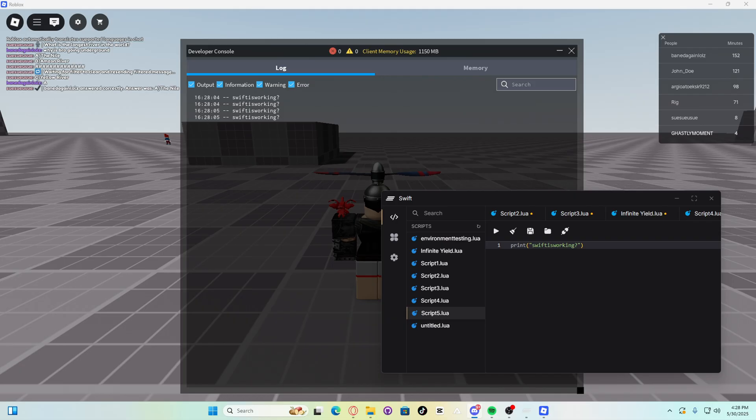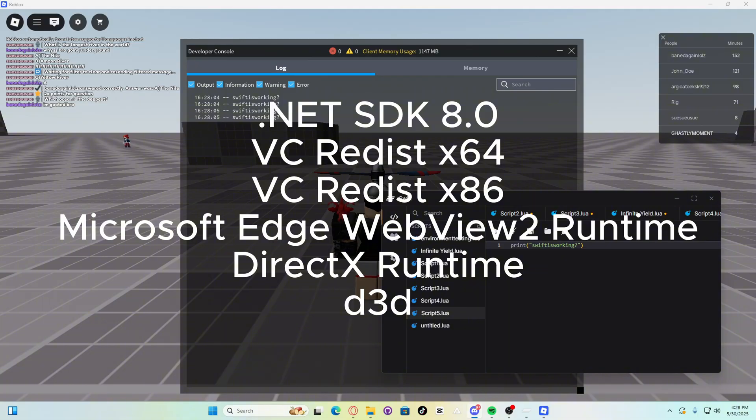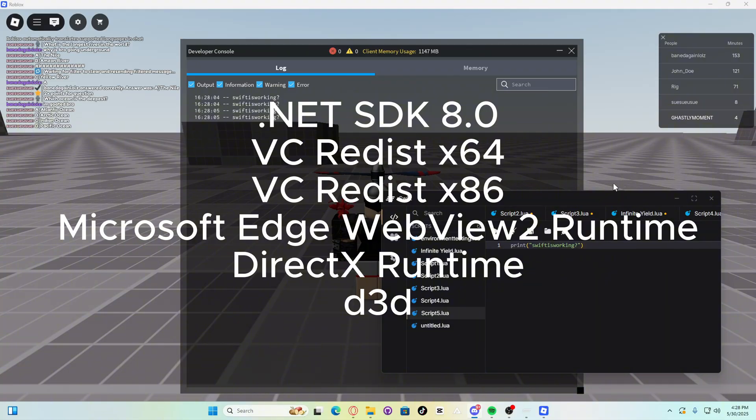Now guys, make sure to install all of these Swift dependencies in order for Swift to work properly. It should be in front of your screen right now. .NET SDK, VC Redis, Microsoft Edge WebView Runtime, DirectX Runtime, and D3D. You need to have all of those installed.